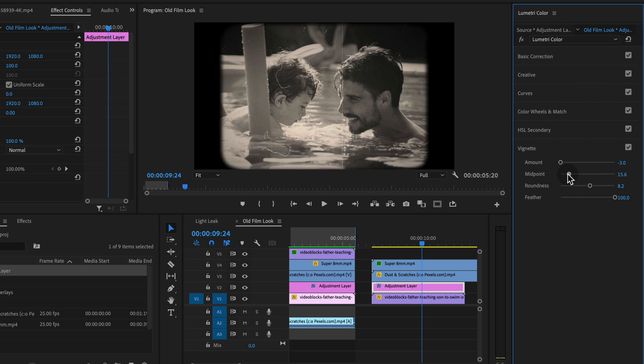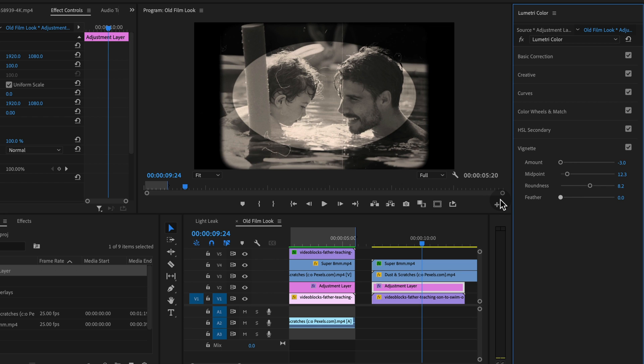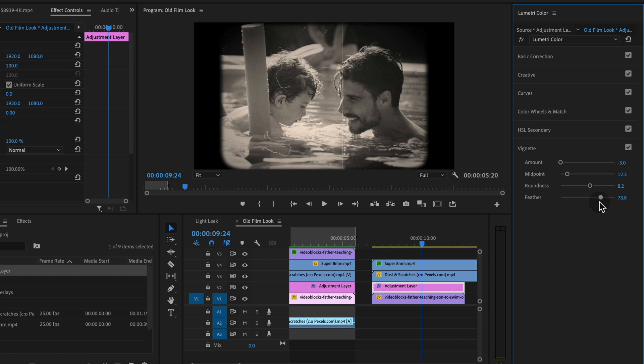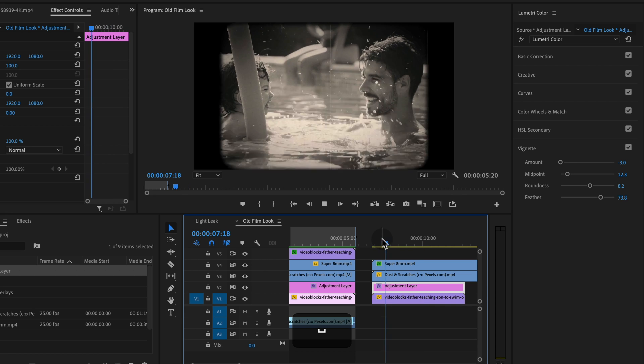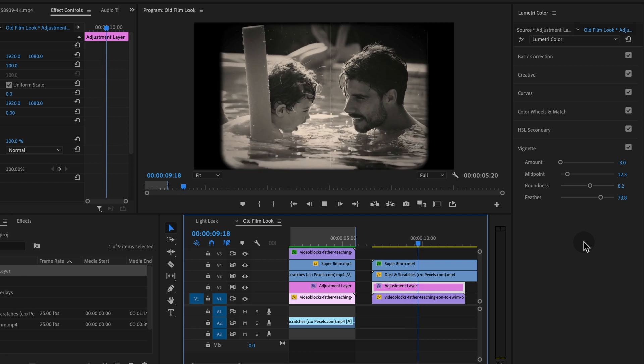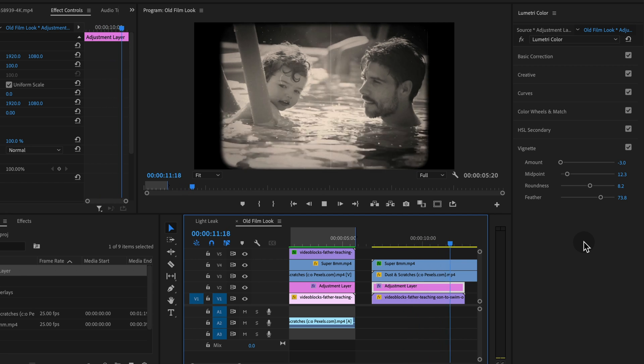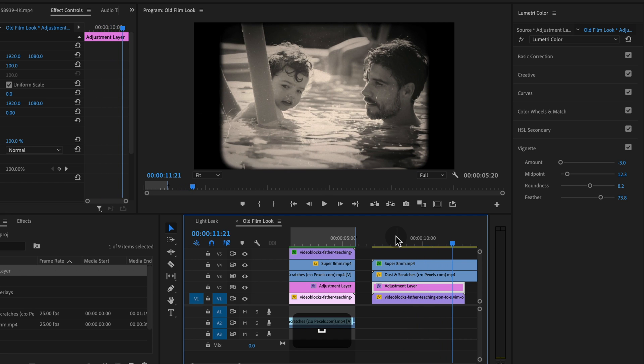And then from there we can actually play around with these settings to whatever you think looks good. See what it would look like without a feather. Feathering, of course we want some feathering for this. And that's a pretty darn solid film look.